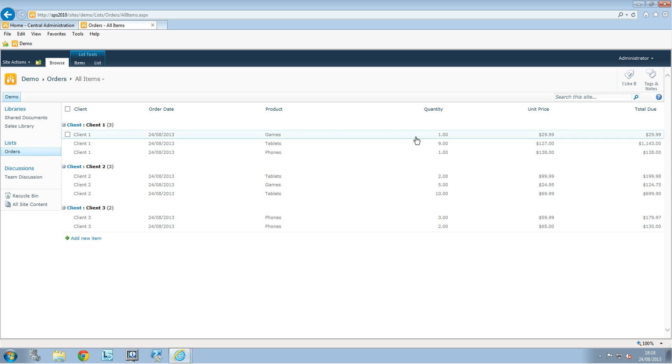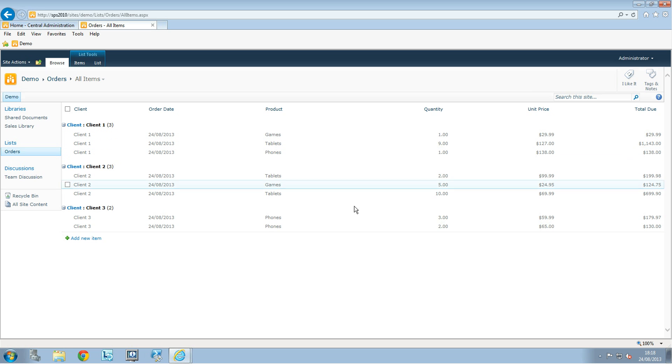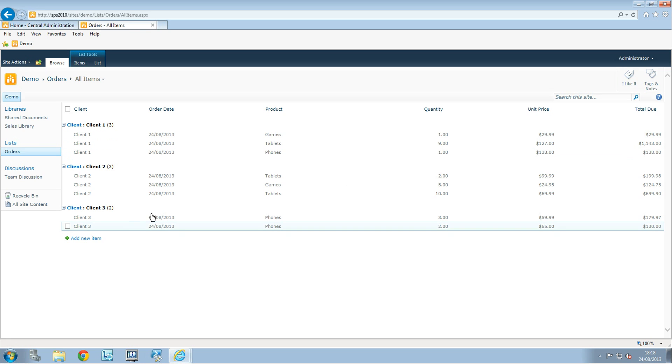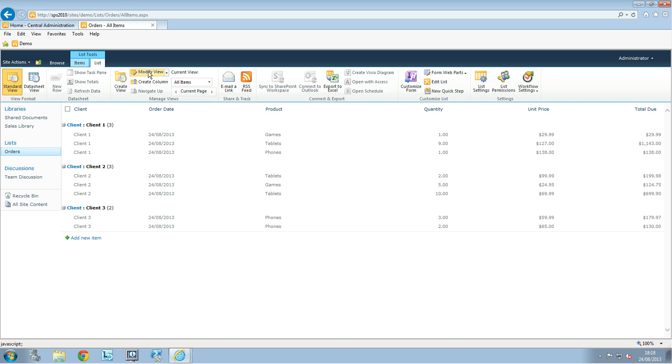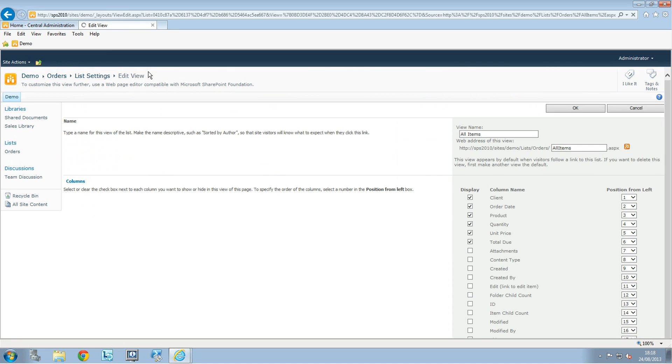So it's really easy to have a better view like this. We're going to change and we're going to filter by product for example. So let's go back to the list, modify the view.